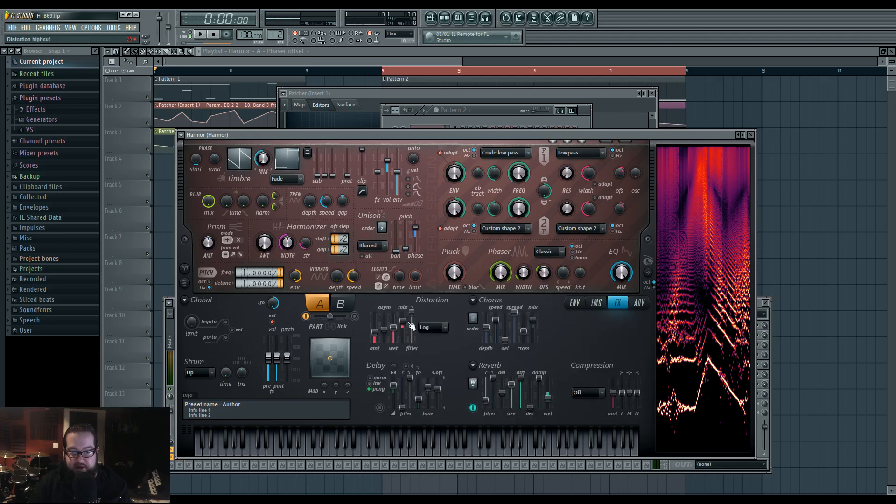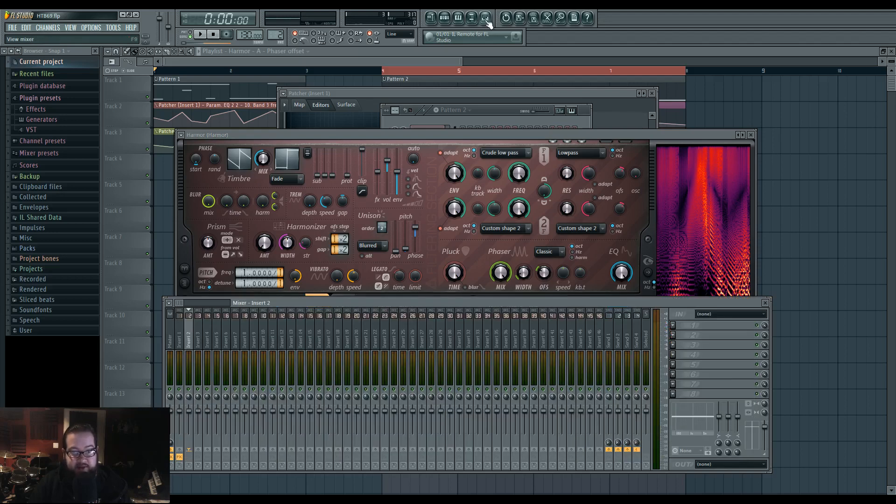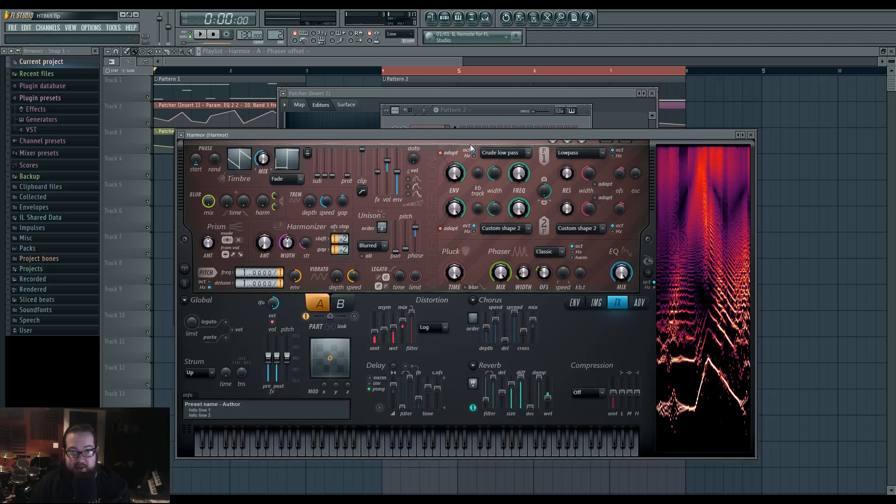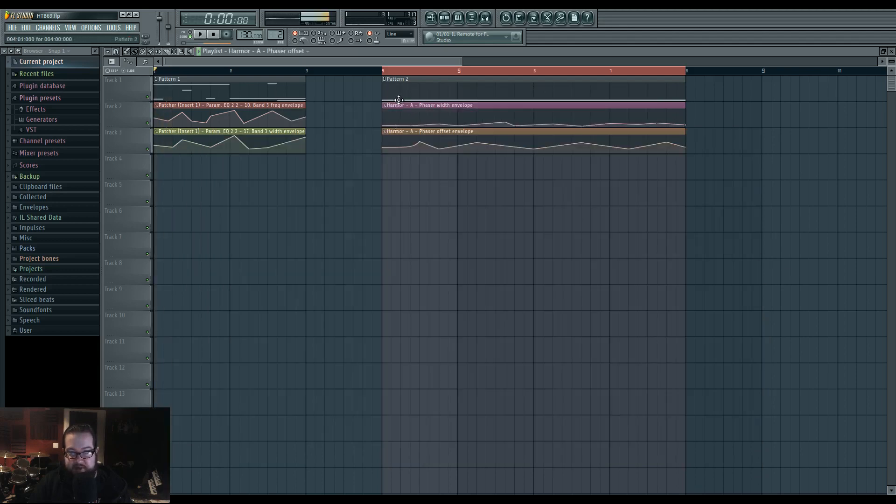And then of course, distortion and reverb, that's what happens afterwards. And that's actually more or less it. I automated the width and the offset of the phaser to get this.